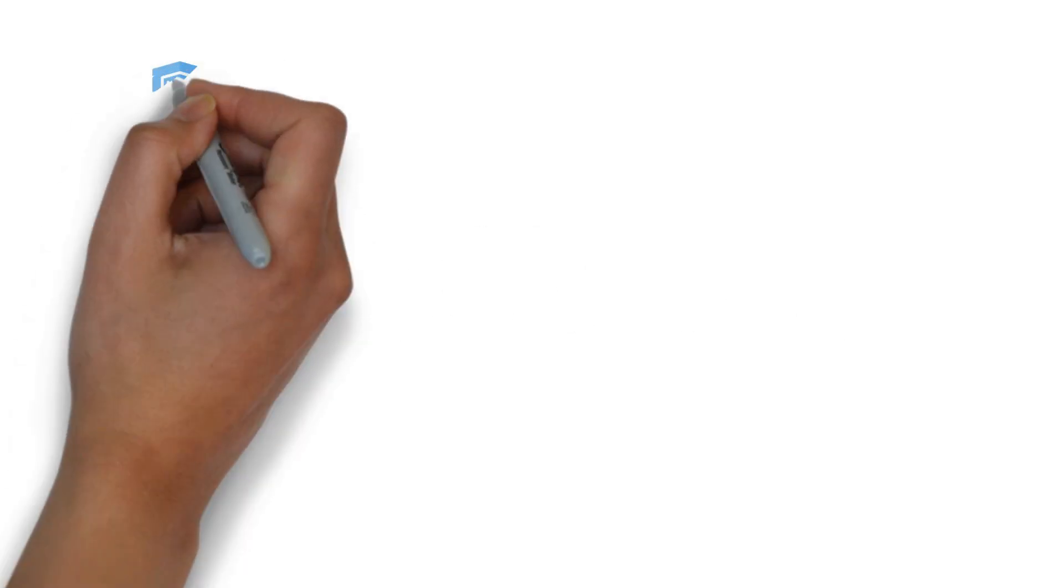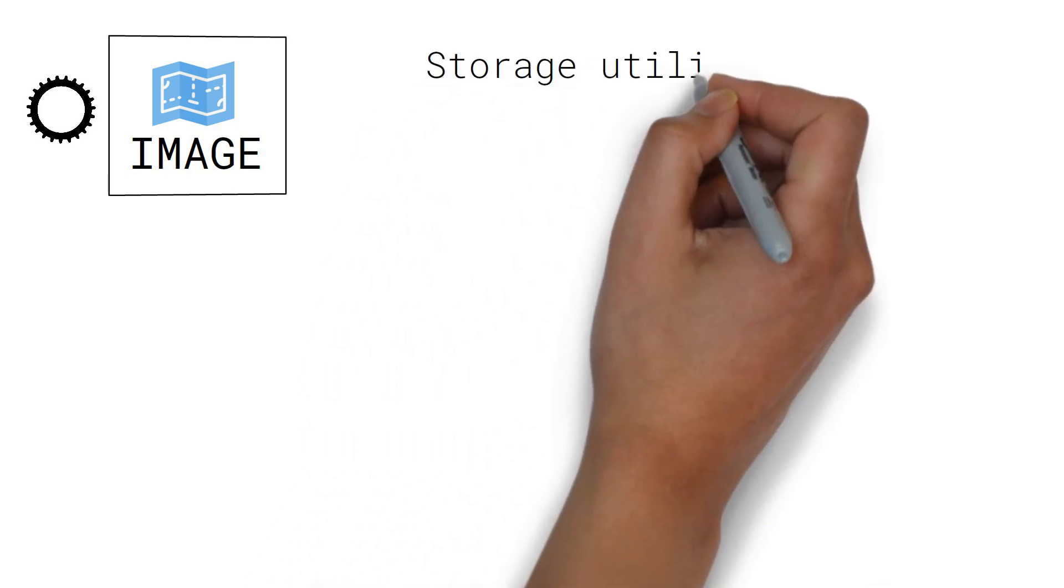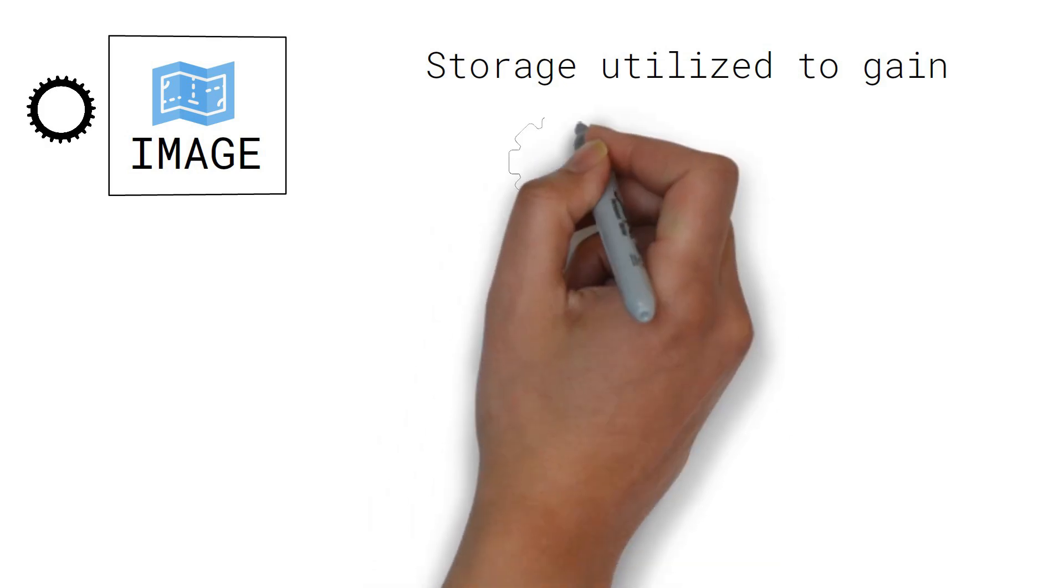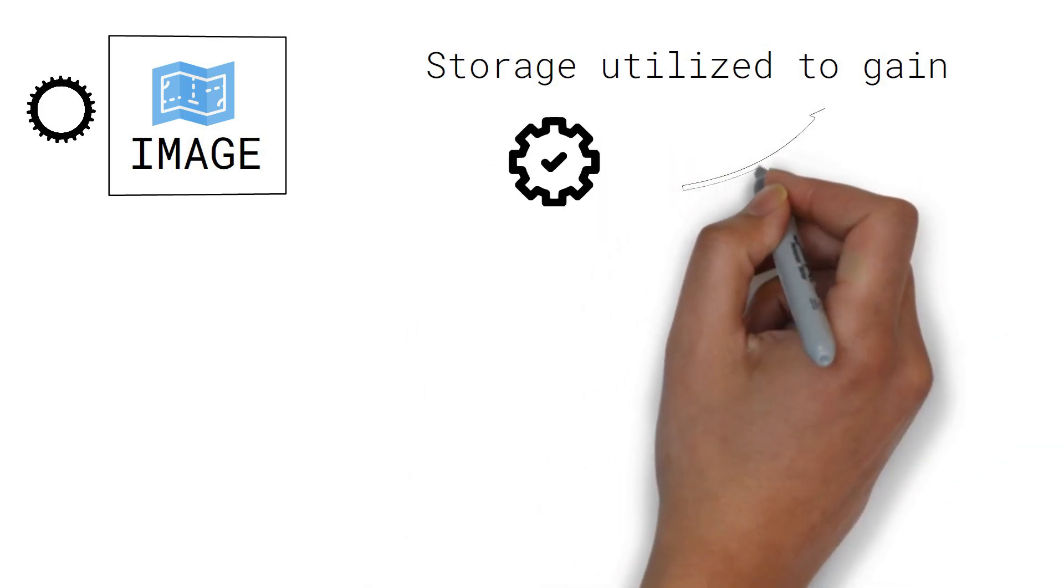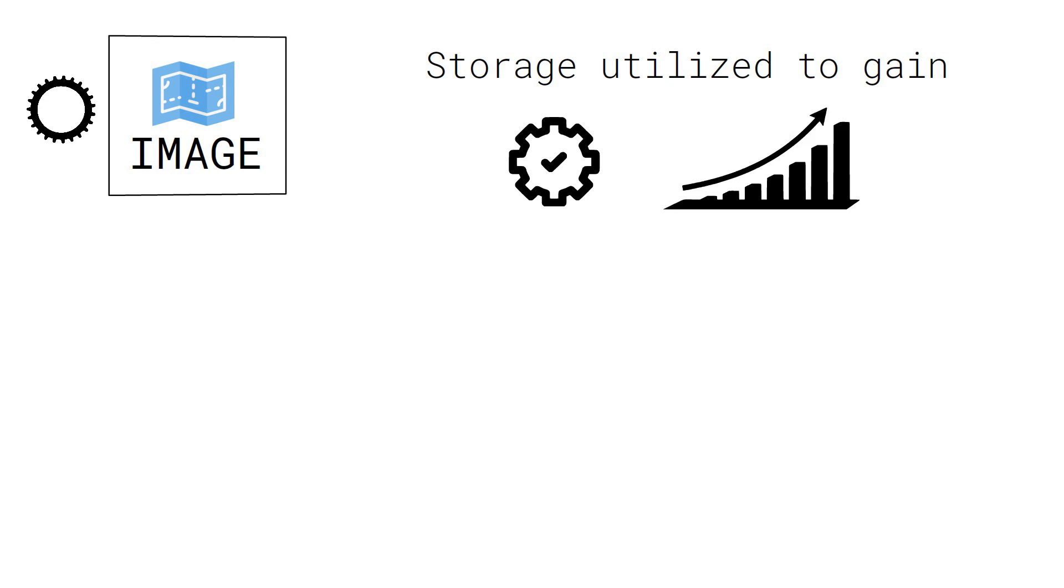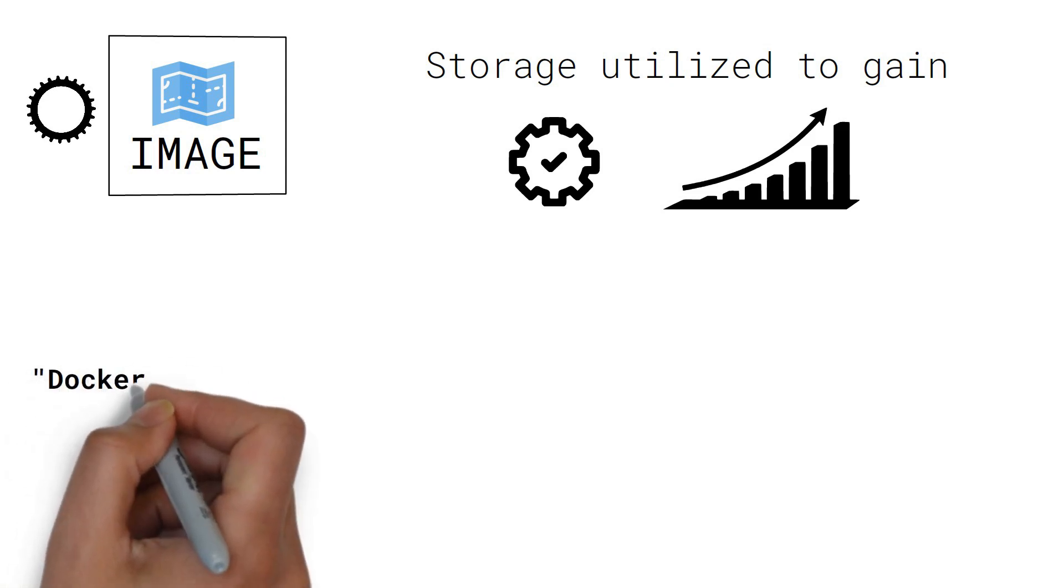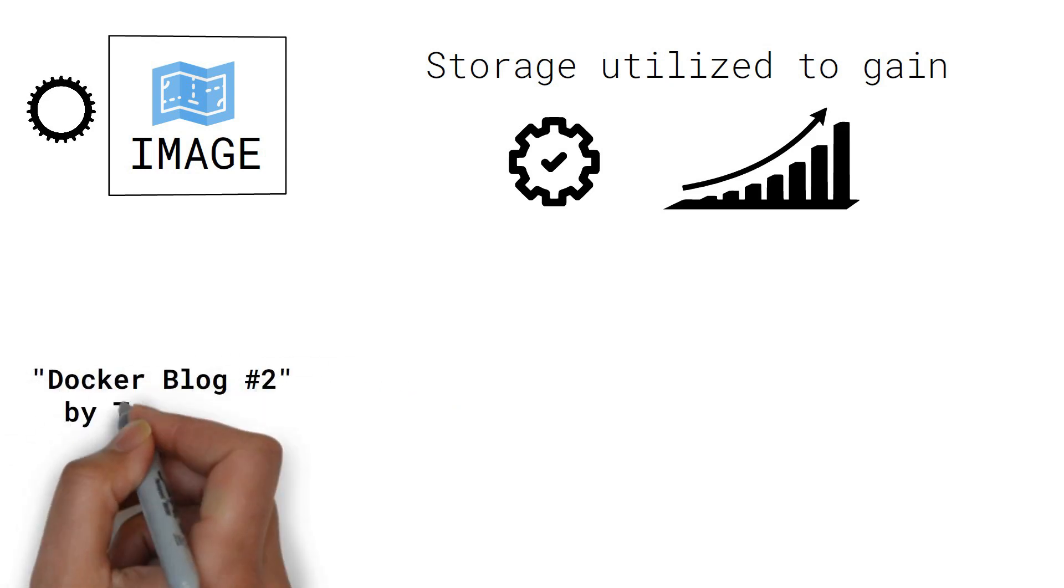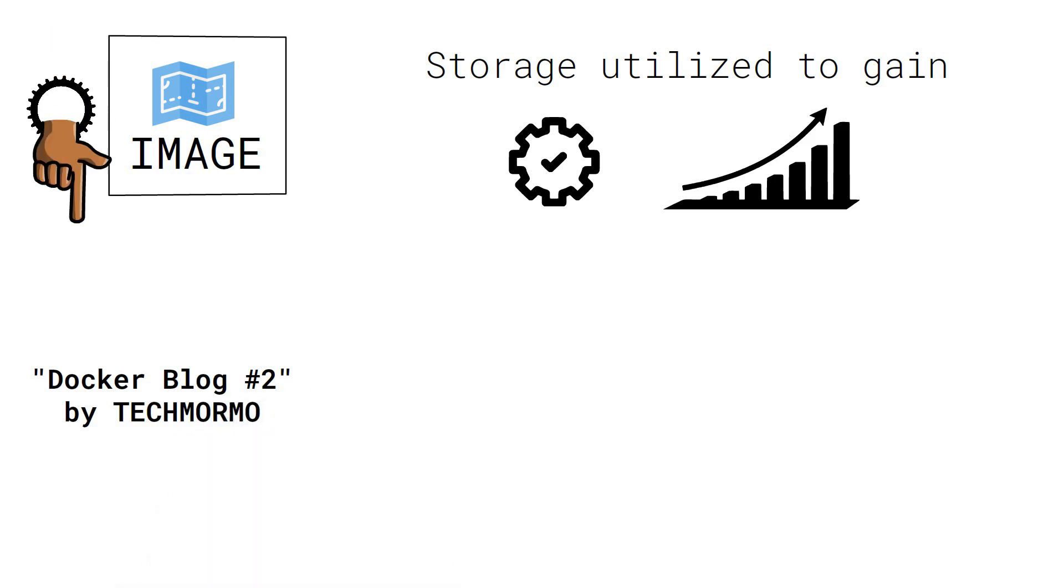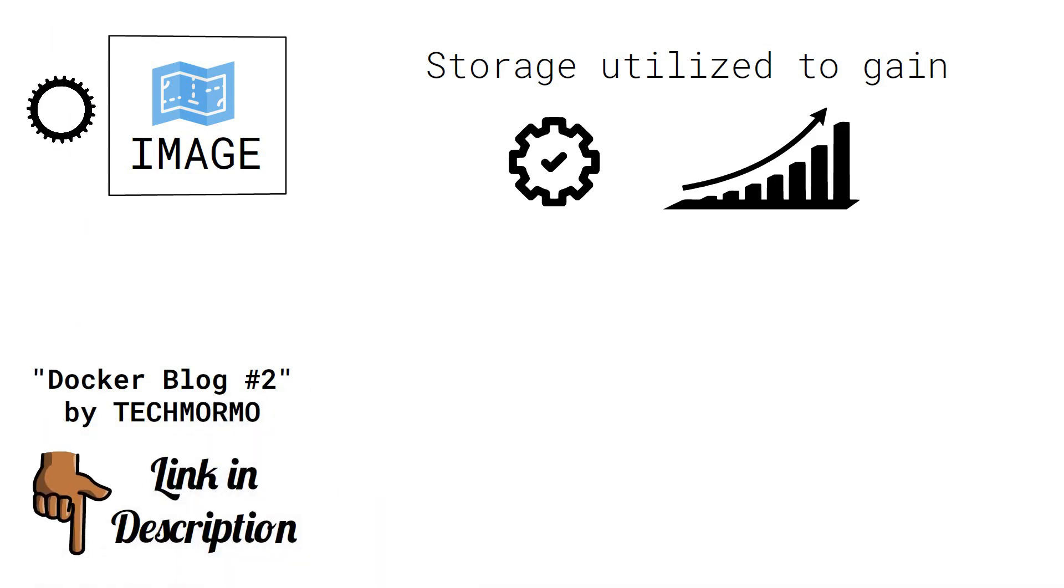Alright, today we learned quite a bit about how Docker images work, how they relate to containers, and how storage is utilized to gain stunning efficiency and performance. If you want an easy-to-follow-along example, check out the Docker blog number 2, which is a more in-depth version of this video.